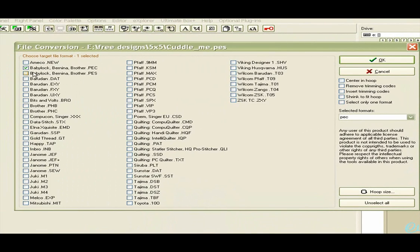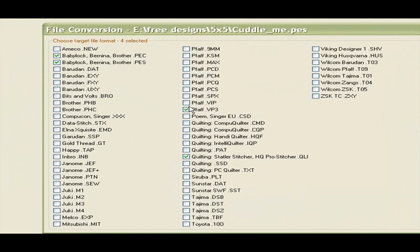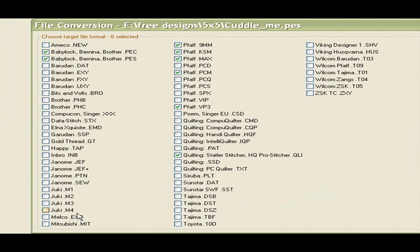You can go to your heart's content and select formats here. For people using ART — I think up to ART 3 — EXP will work for all people who want ART designs; you can send them EXP designs and that will also work. You can test the market to see which formats are most popular. Popular format names include PEC, PES, HUS, DST, JEF, and JEF Plus.